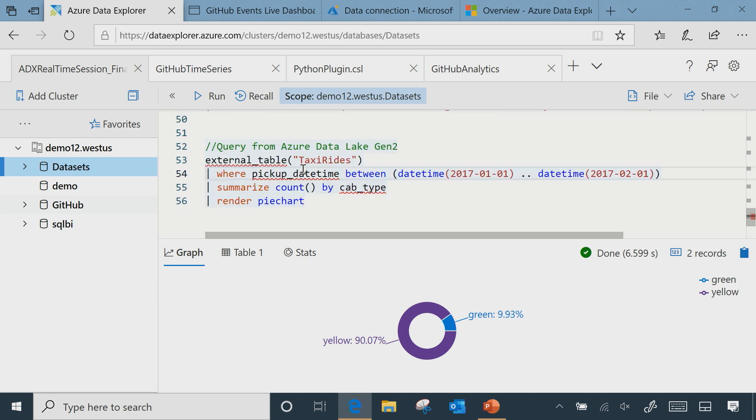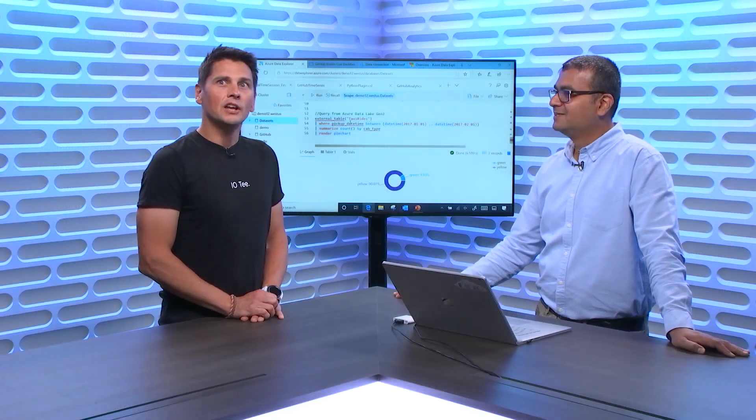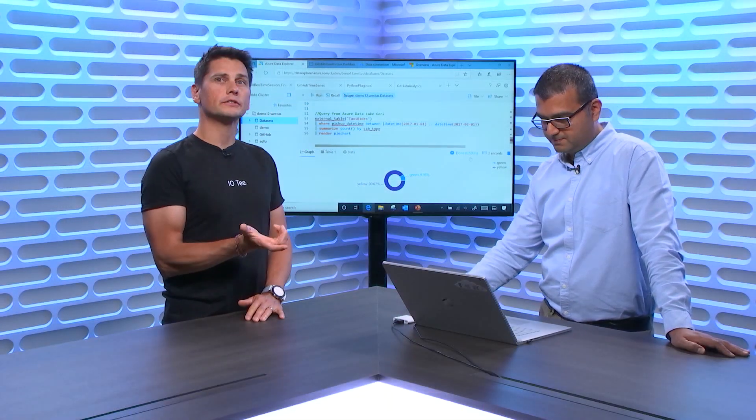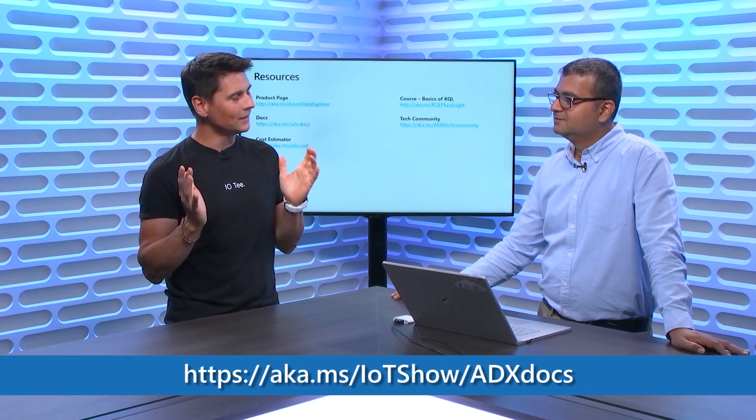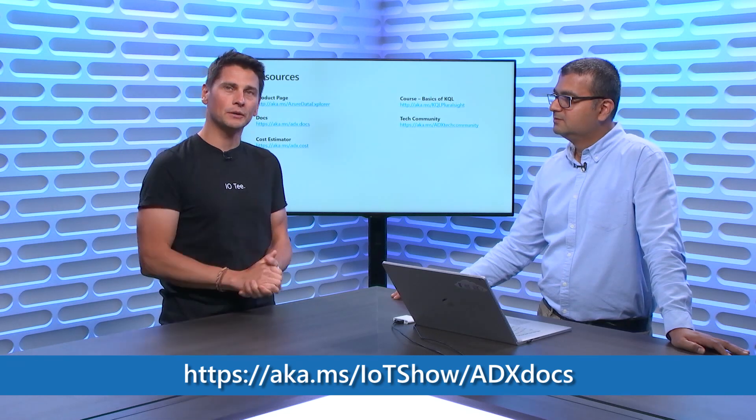That's what I wanted to show you today — we have more to cover and will have more sessions. Do you want to bring back the slide with resource links so we can invite our audience to learn more? We have links for the product page and documentation — we'll add them in the description. If you want to get to the documentation faster, you can go to aka.ms/iotshow/adxdocs. There's also a Tech Community where you can engage in conversation and get in touch with the product team if you have questions. Thanks for watching the IoT Show — hope to see you soon, and don't forget to subscribe.